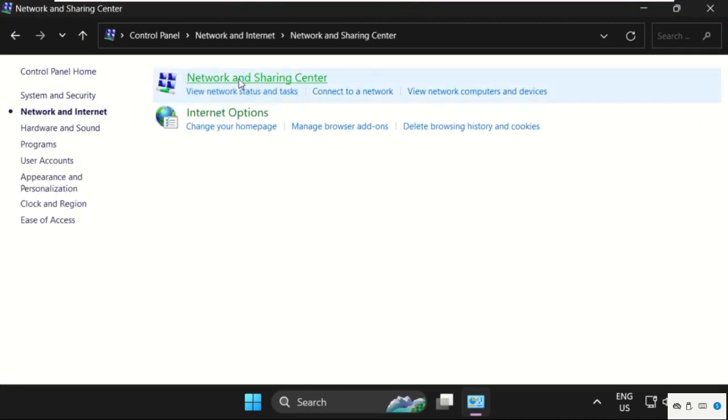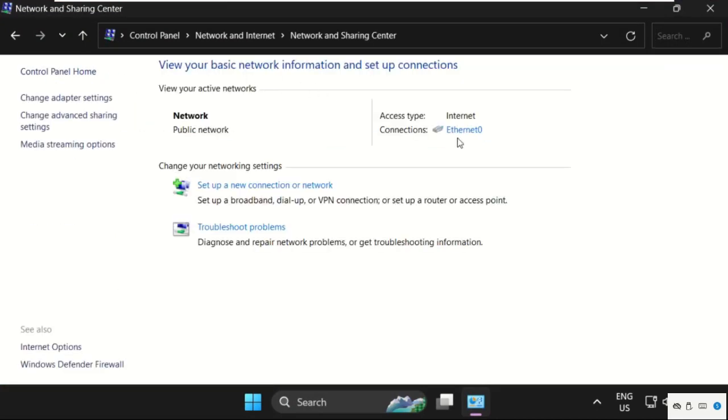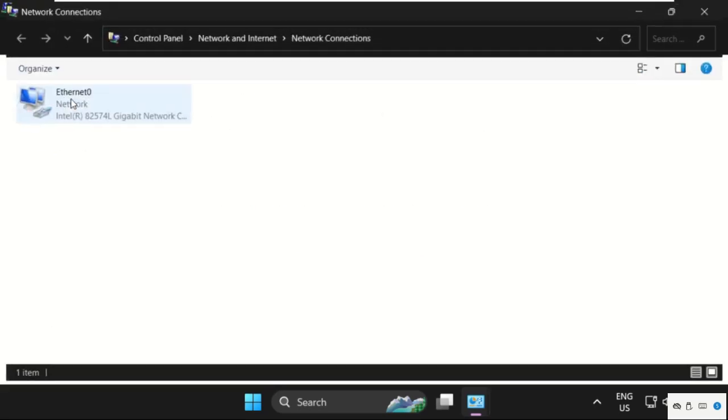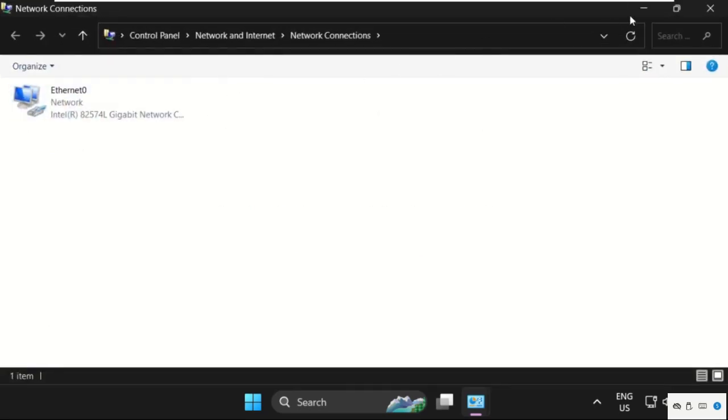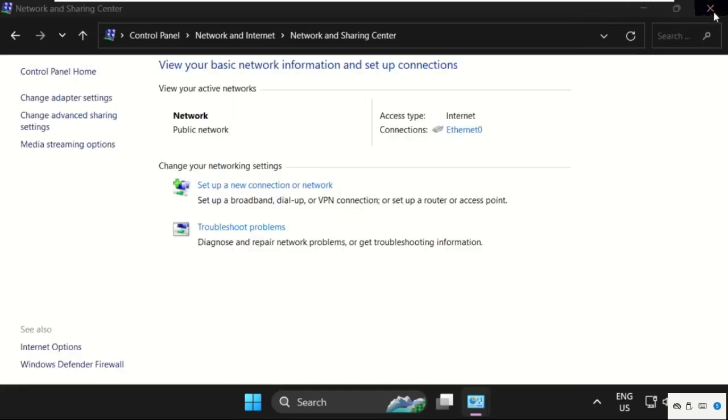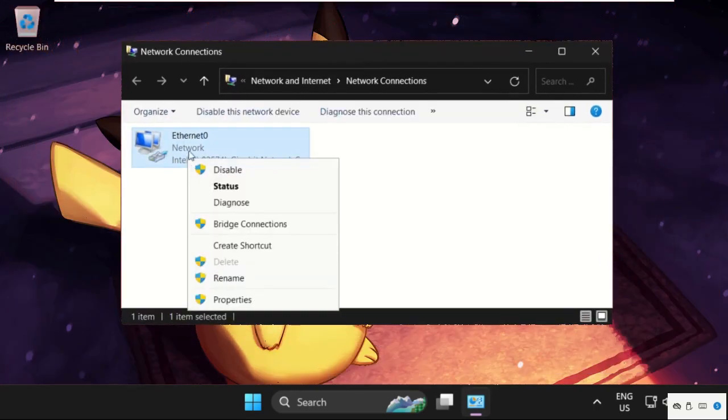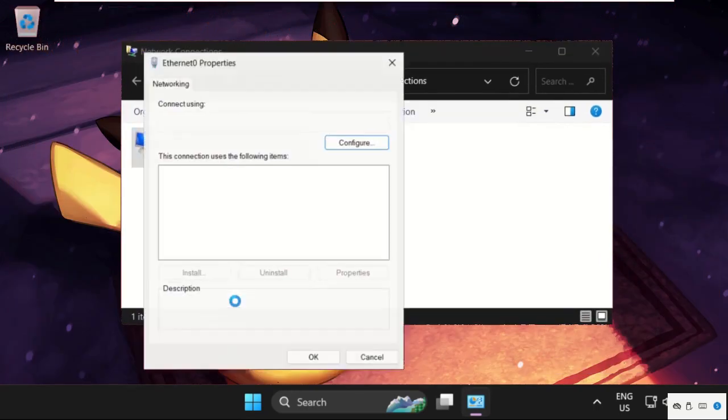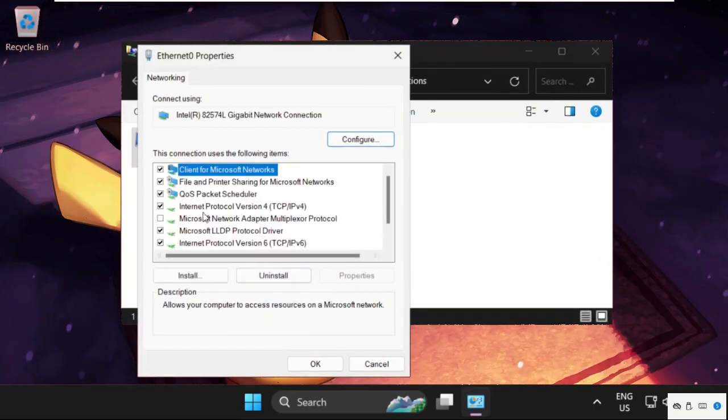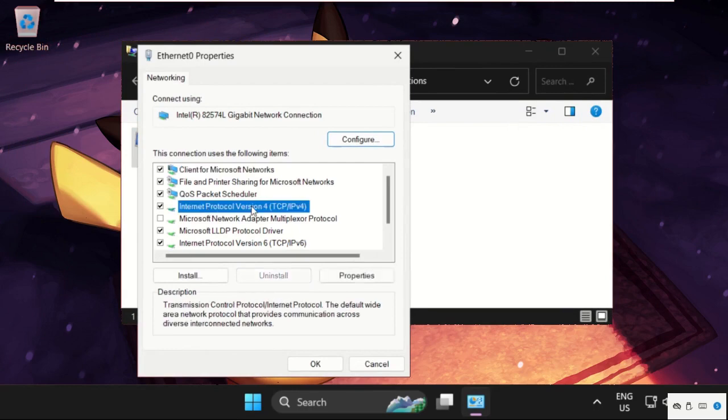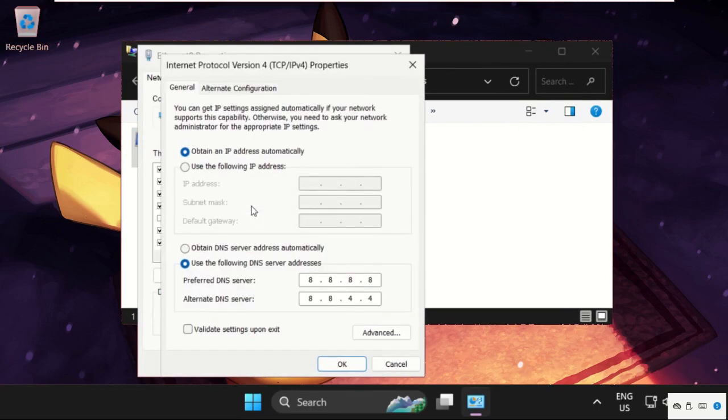We need to click on Change Adapter Settings. Once we are here, just right-click on your internet connection, select Properties, then go to IPv4. We need to set these IP addresses: 8.8.8.8.